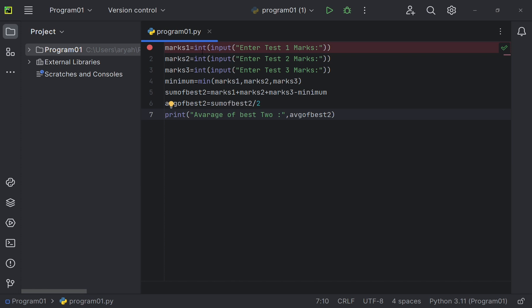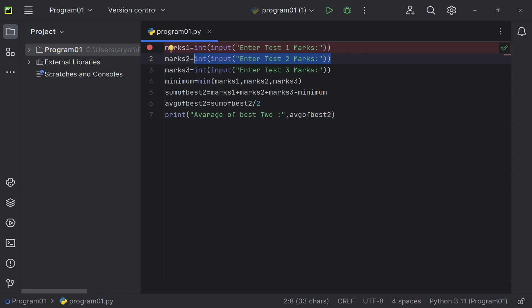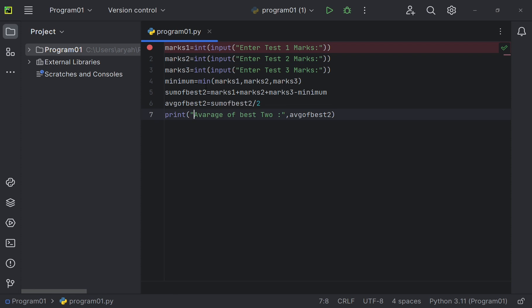Python uses integer data type. In Java you have integer data type, double, float, boolean, character, string, etc. In Python you can create an input function. You can enter test1 and create a test1 mark. You can assign marks to test1, test2, and test3. Integer data type and input function.